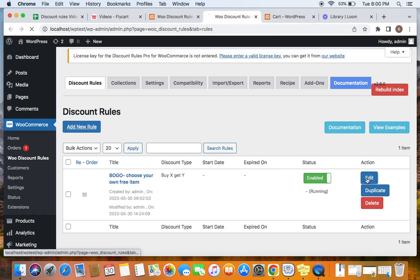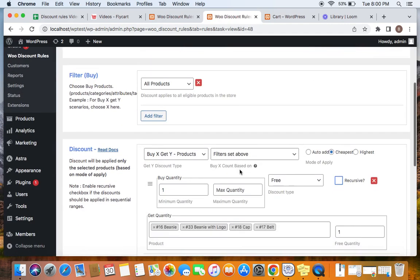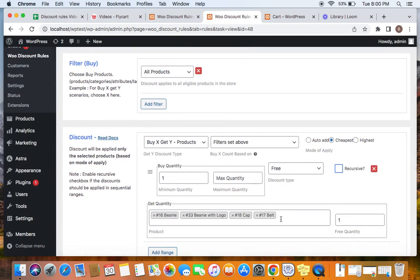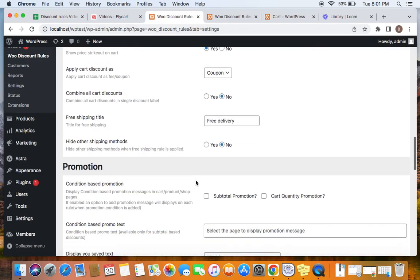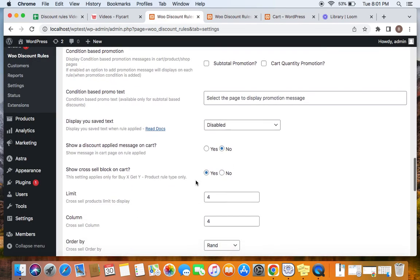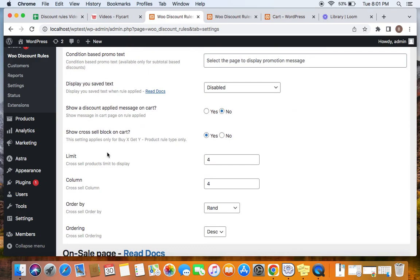One thing to keep in mind: this cross-sell block applies only to the 'Buy X Get Y Products' tool type. Here's the rule we created — we have four specific products, and I've selected the 'Get Y' discount type to be 'Buy X Get Y Products'. Only if you select this discount type will you be able to show the cross-sell block. So the cross-sell block applies only to that specific setting.